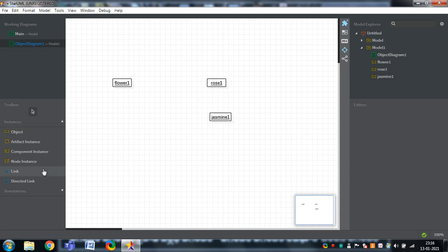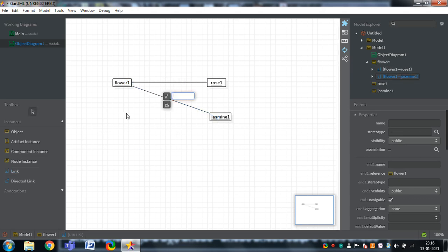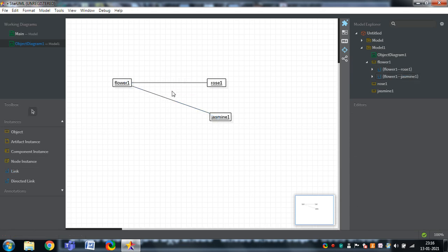The relationship shown in the class diagrams is generalization. But here I am showing links. Flower is linked to rose, and flower is again linked to jasmine. These are the direct links between the objects. In the class diagram it is shown as generalization, whereas in the object diagram it is shown as directed links.